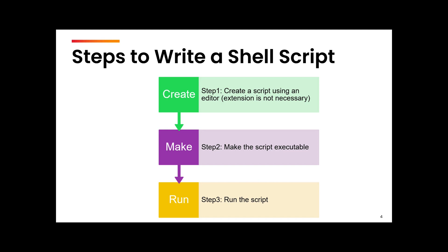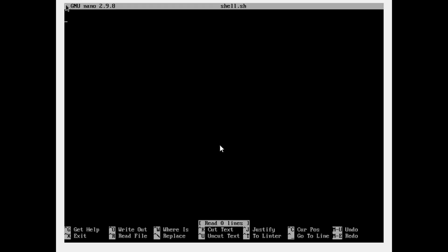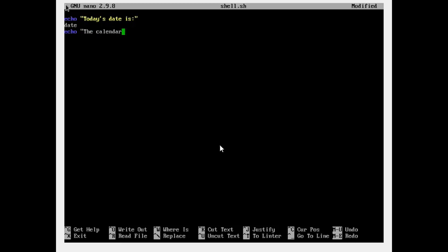Let's start by creating a file. Let's say the file name is shell.sh — again, giving the extension is optional, and I will also show you later that it works even without an extension. Now what I want is to display the date, then display the calendar. So here you can see I am using commands we have already learned — the echo command, the date command, and the cal command — and I'm just combining them into one script called the shell script.